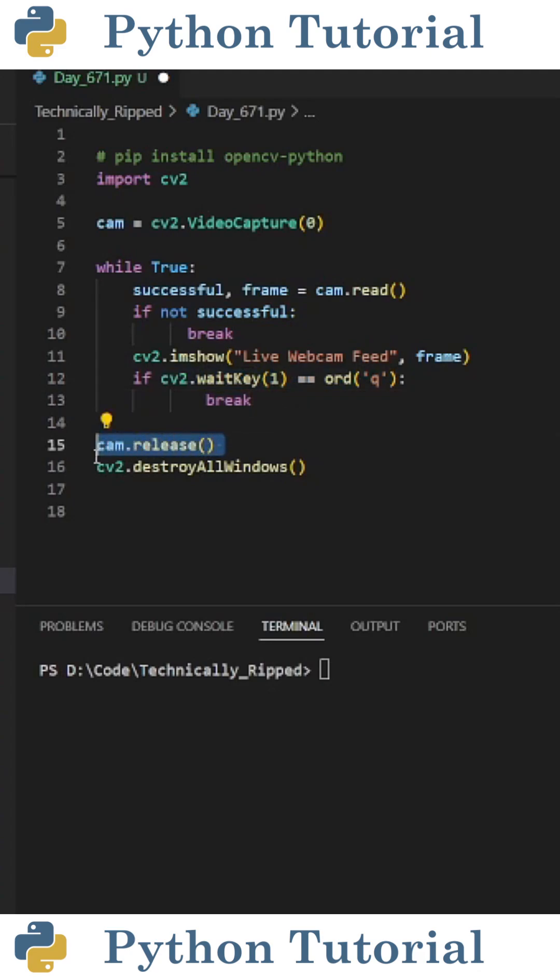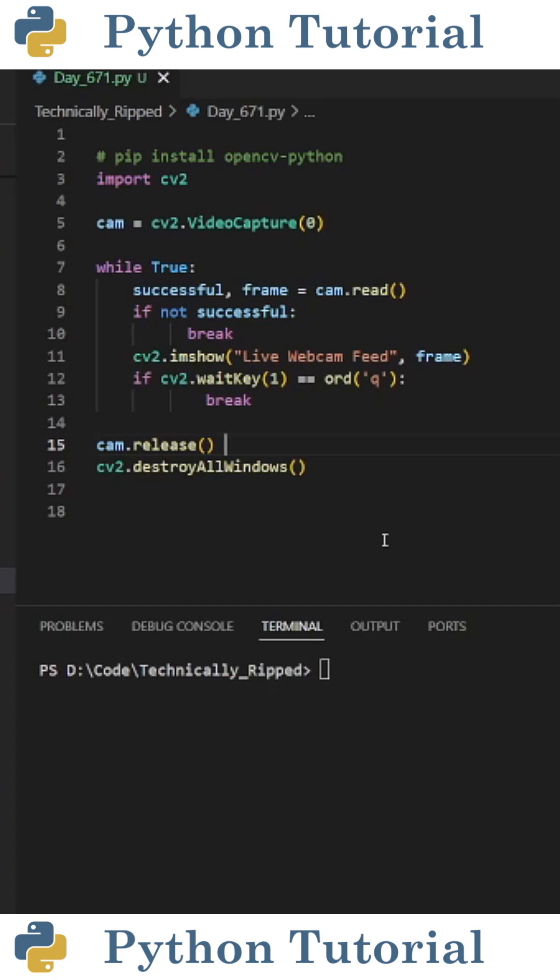Then outside the while loop, I also put cam.release and cv2.destroyAllWindows. This will free up the camera's resources and close all the cv2 windows.